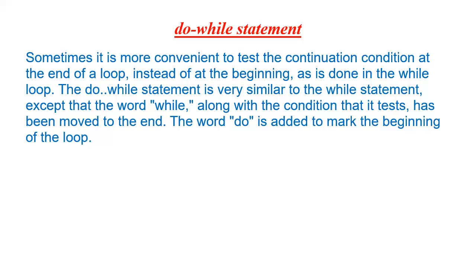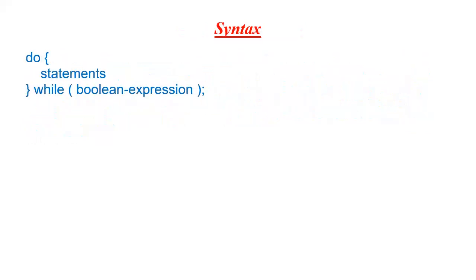We also need to provide a semicolon at the end of do while loop, and it is necessary and part of the syntax. As you can see here, this is the syntax of the do while loop and a semicolon is kept after the do while loop.